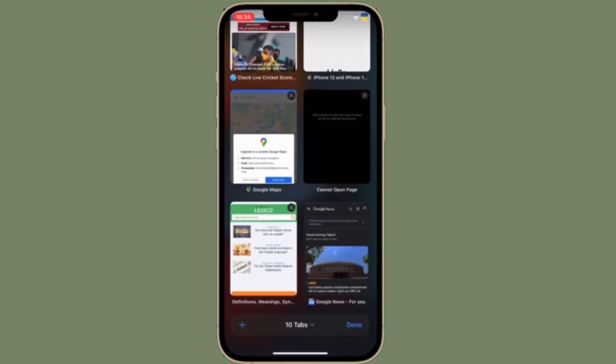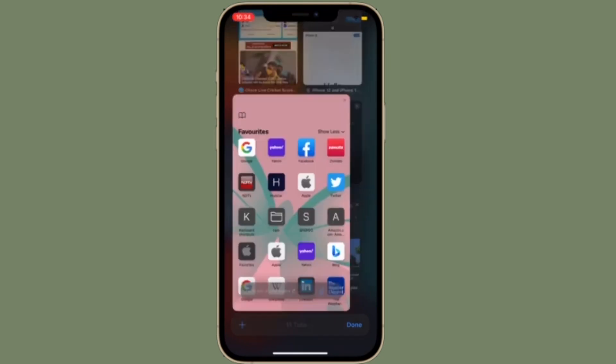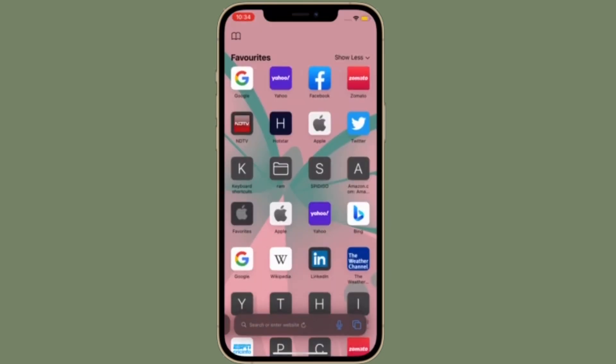Thankfully, there is a quick way to disable website tinting in Safari on iPhone and iPad.